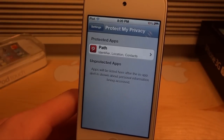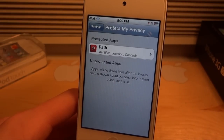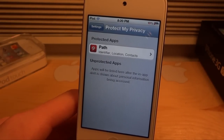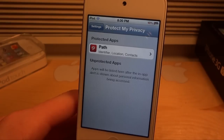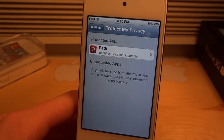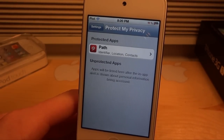Anyway guys, tell me what you think about Protect My Privacy in the comments below. Remember to like, comment, and subscribe, and I will see you guys in the next one.